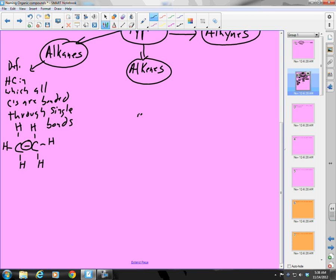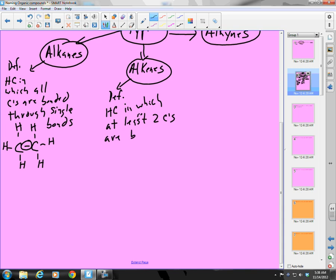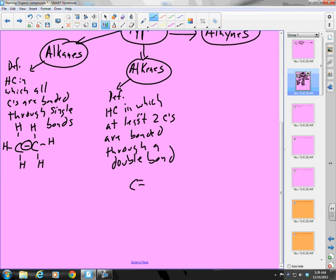For an alkene, the definition is: a hydrocarbon in which at least two carbons are bonded through a double bond. Here's a carbon bonded to another carbon with a double bond. Since I already have two bonds on my carbon, I can only add two hydrogens. The formula is C2H4.